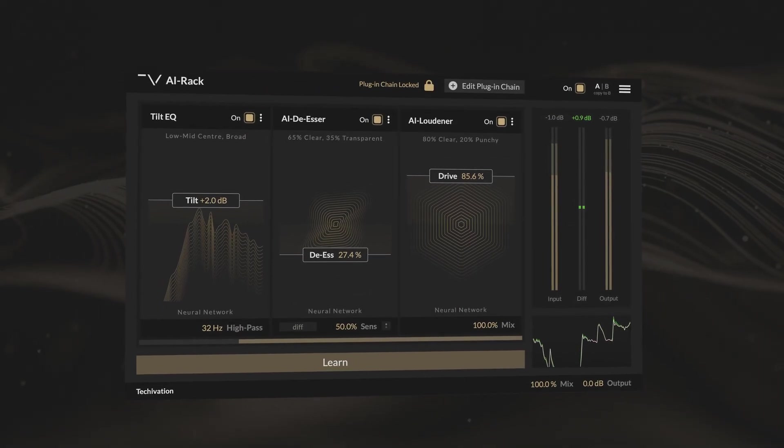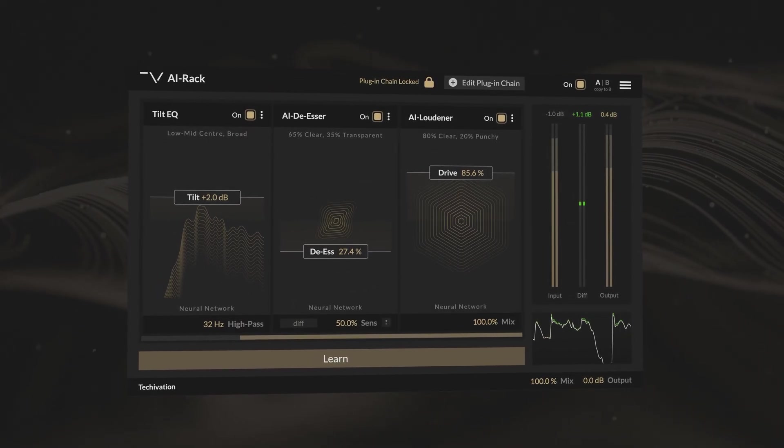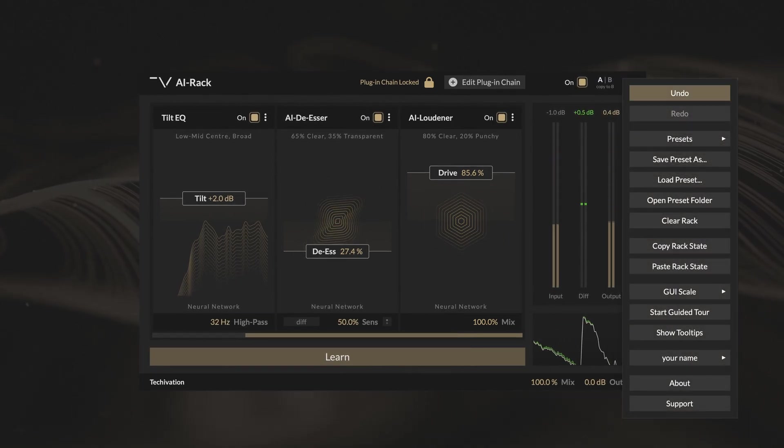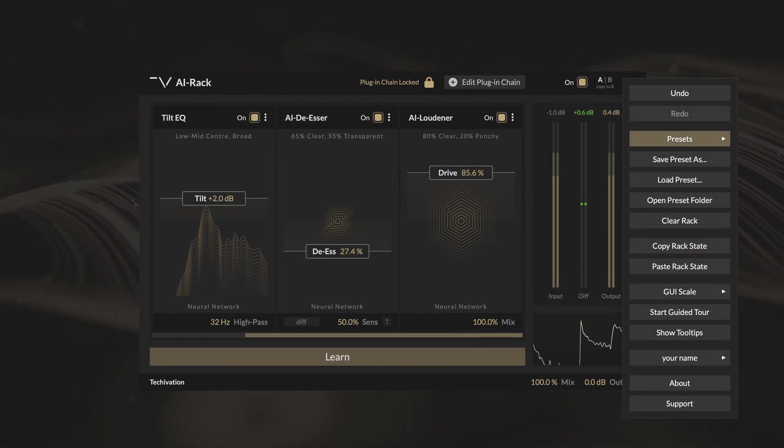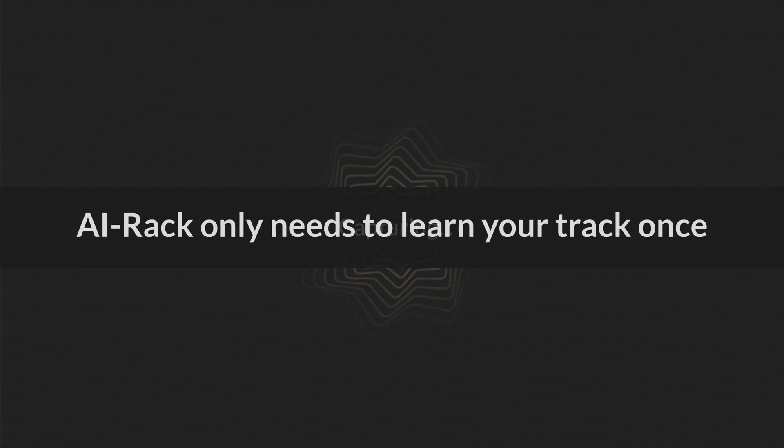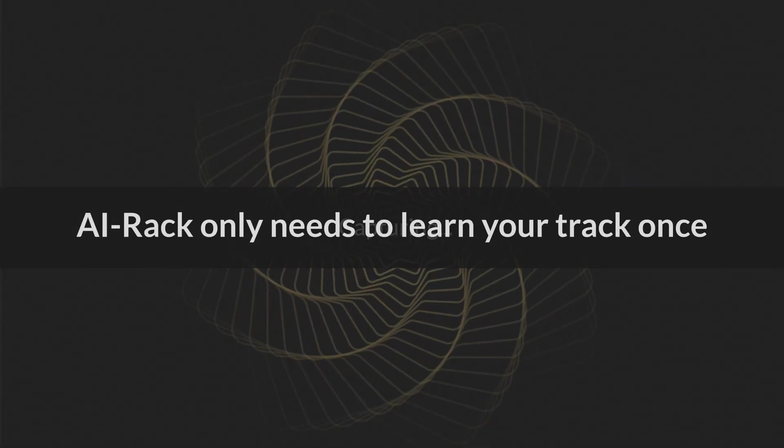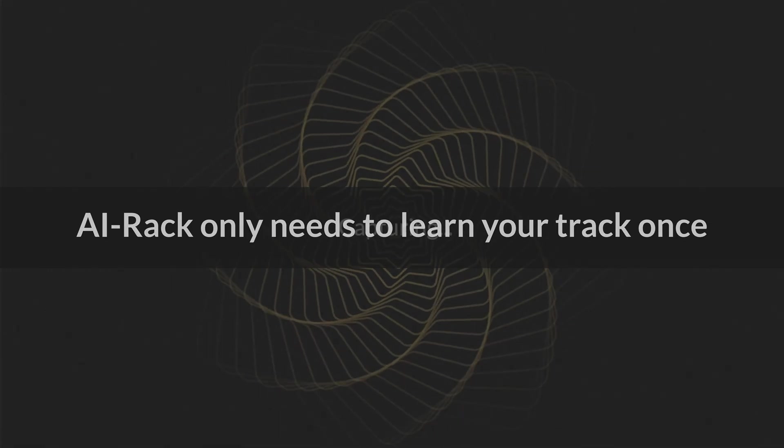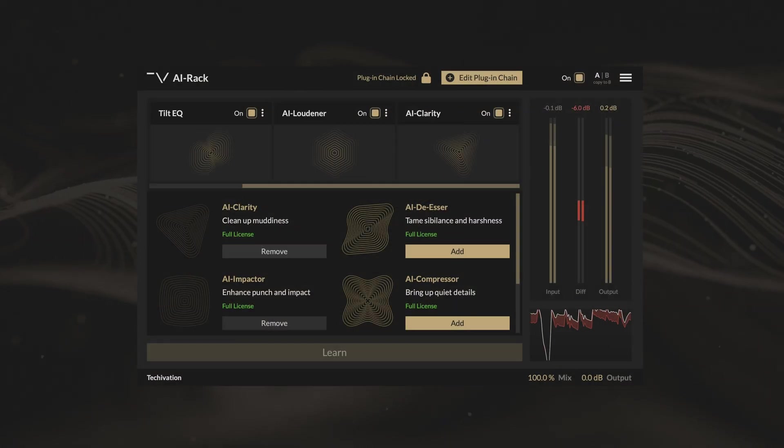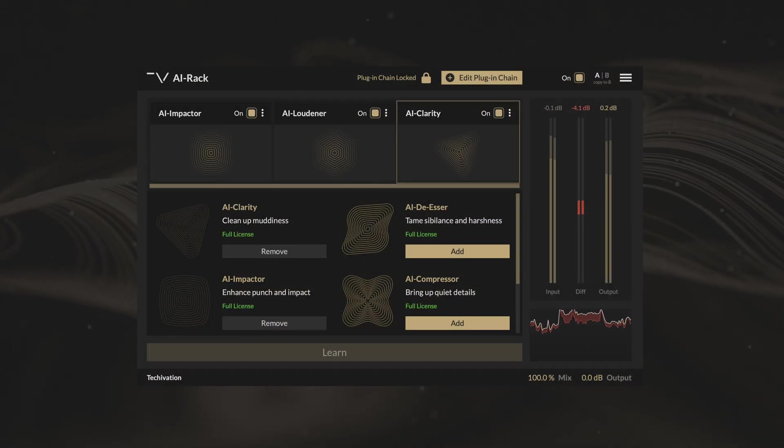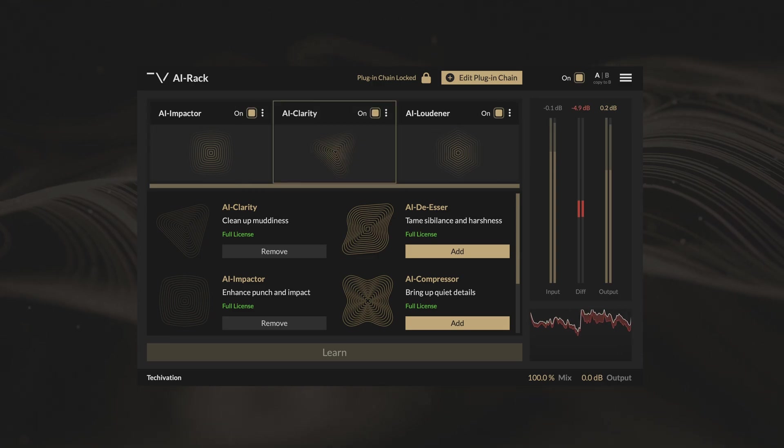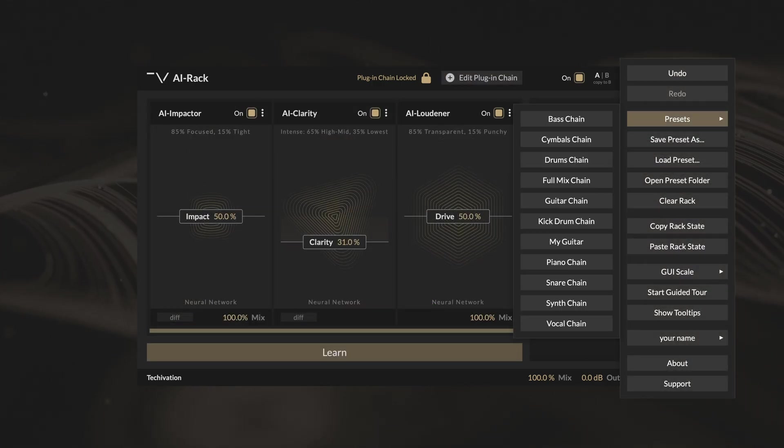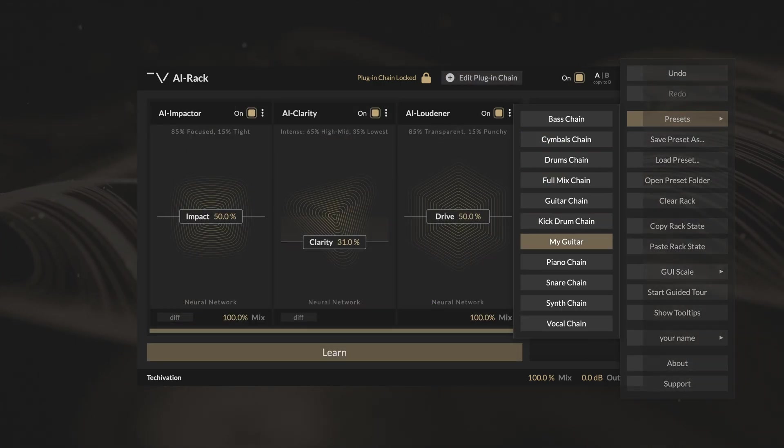You can save your favourite plugin chains as presets, so they are always just a few clicks away. AI Rack only needs to learn your track once. After that, you can add, remove and rearrange plug-ins or load presets without needing to relearn.